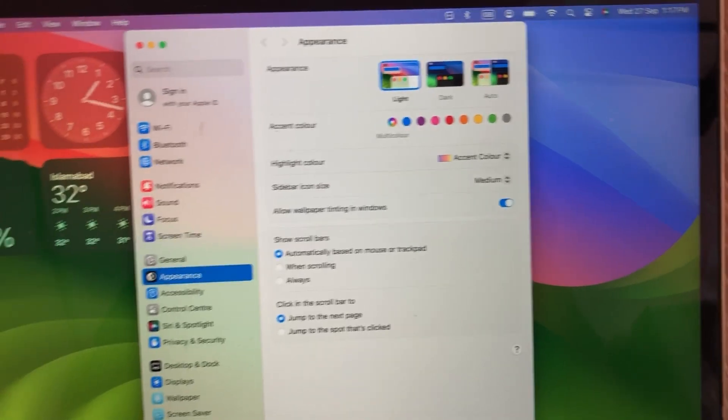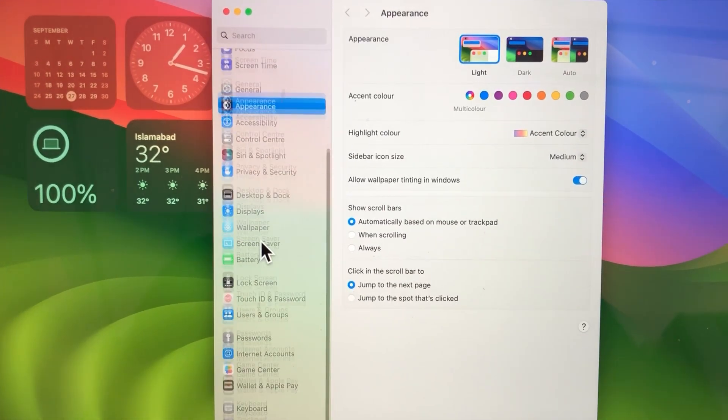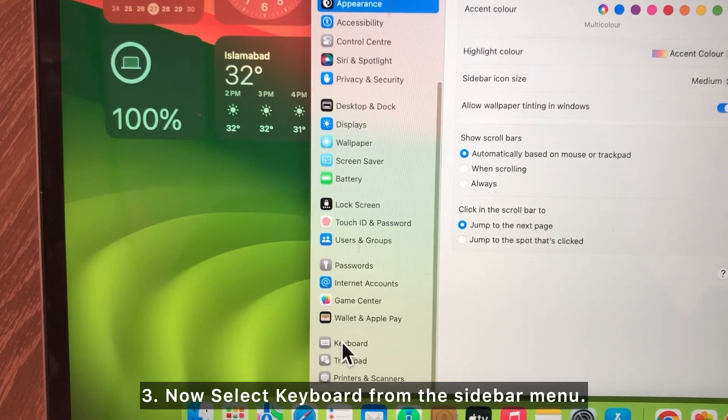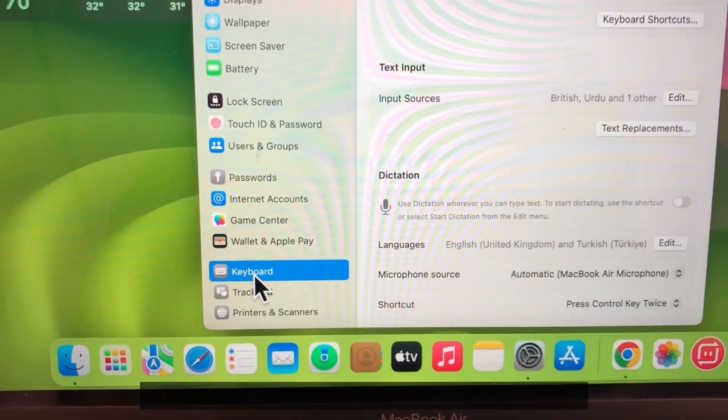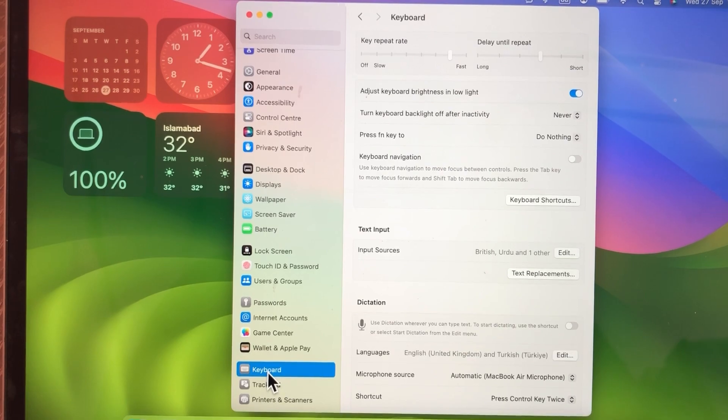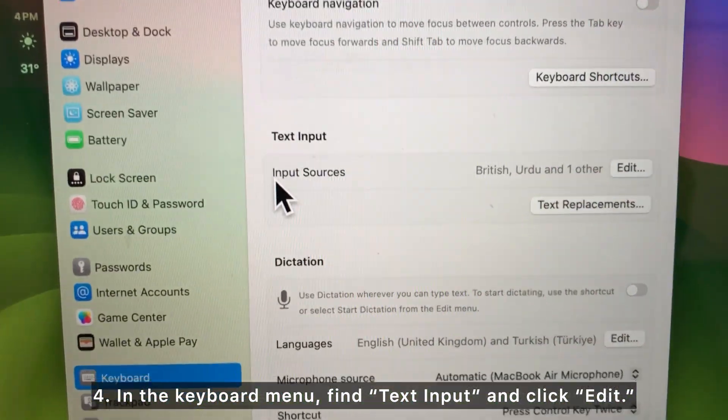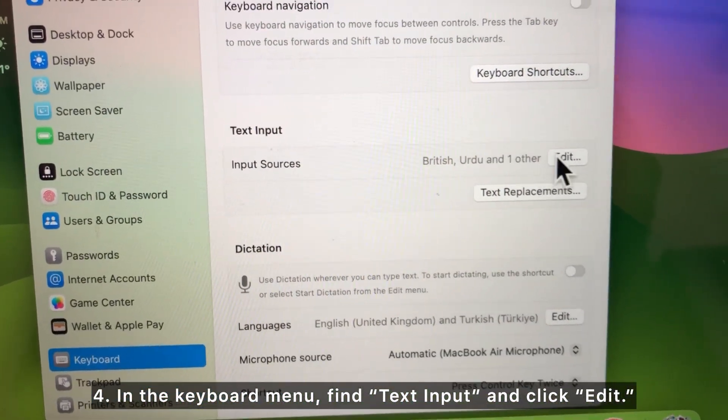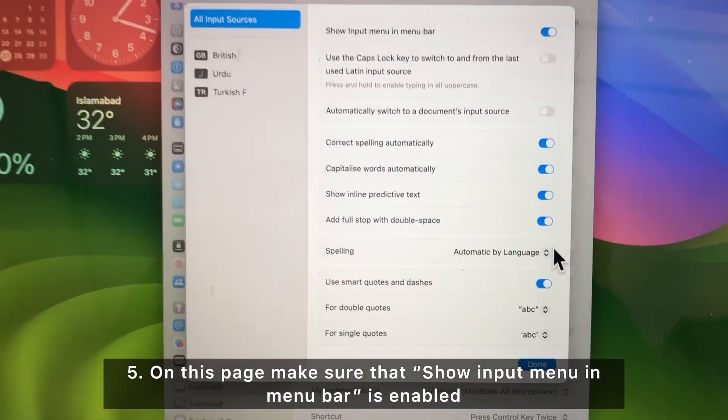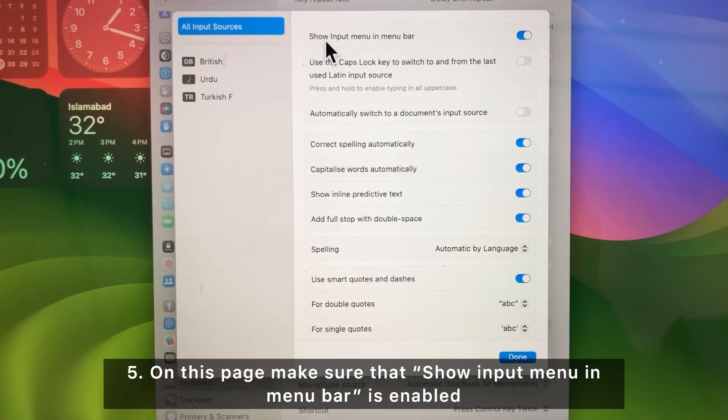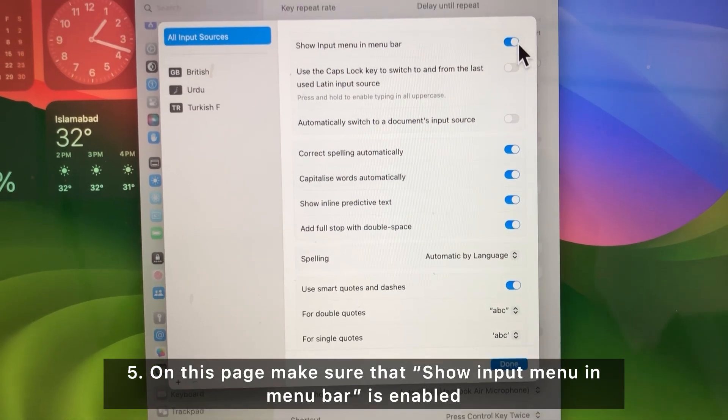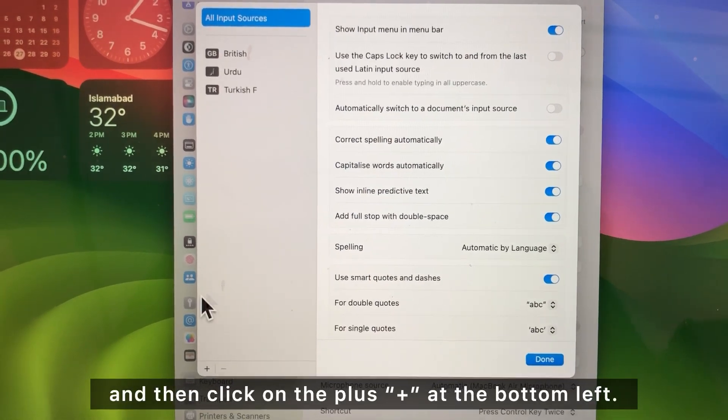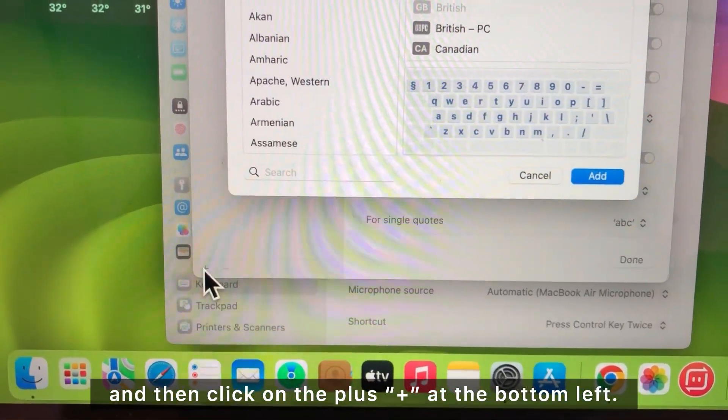Now select Keyboard from the sidebar menu. In the keyboard menu, find Text Input and click Edit. On this page, make sure that 'Show input menu in menu bar' is enabled, and then click on the plus at the bottom left.